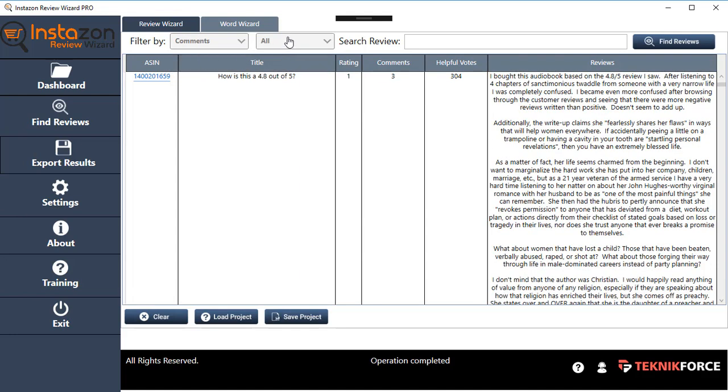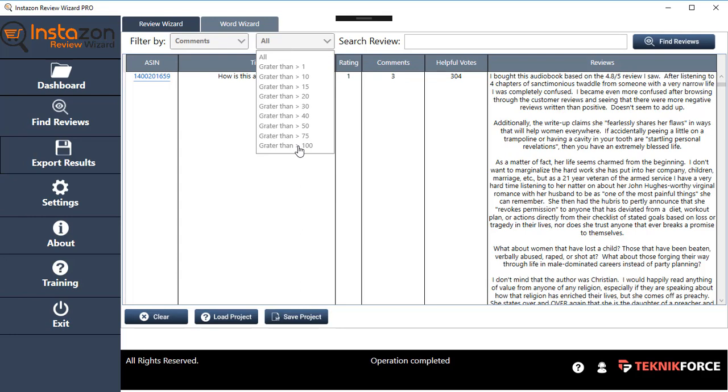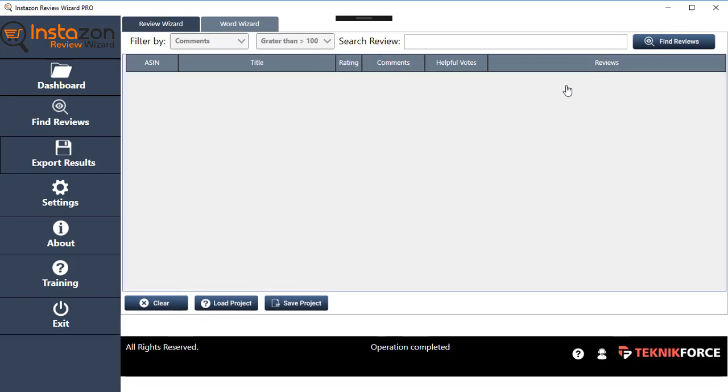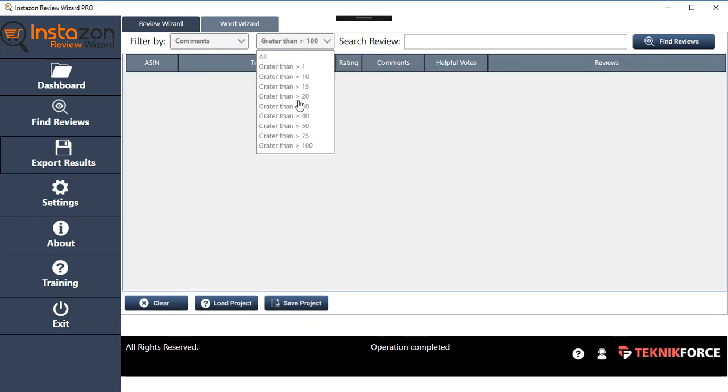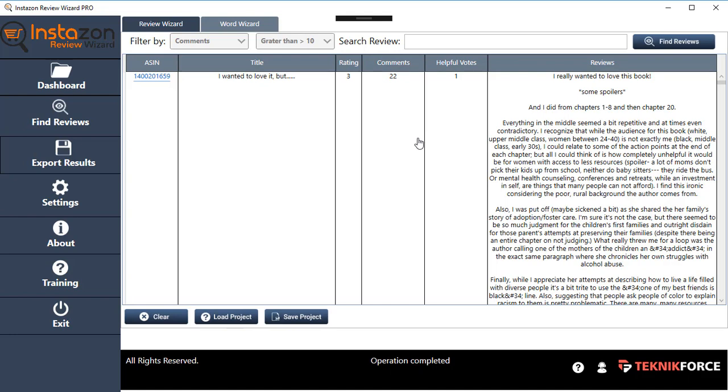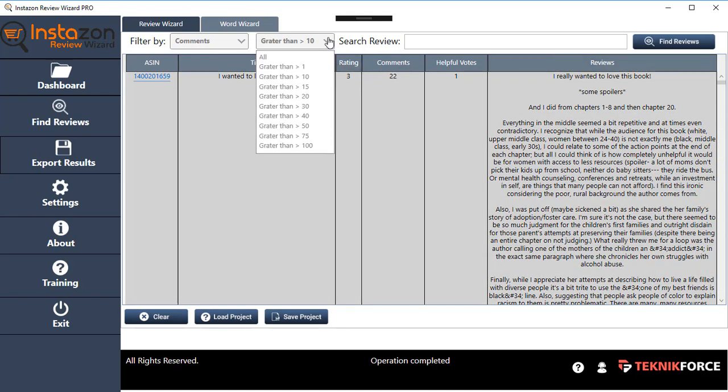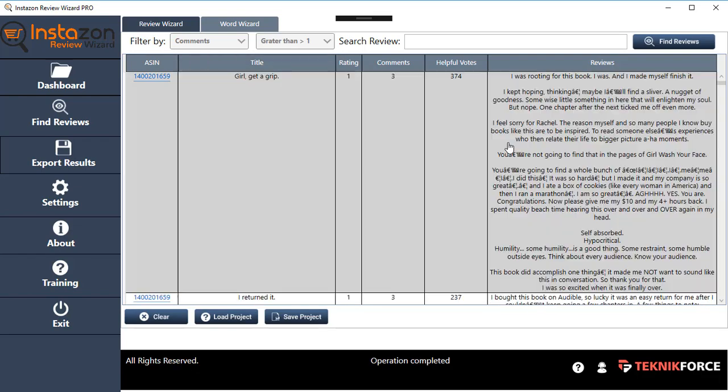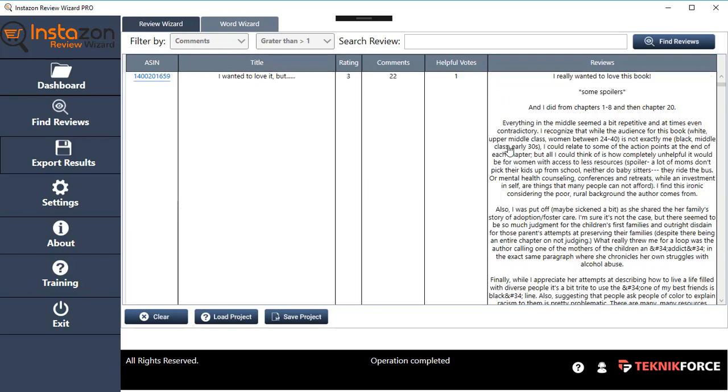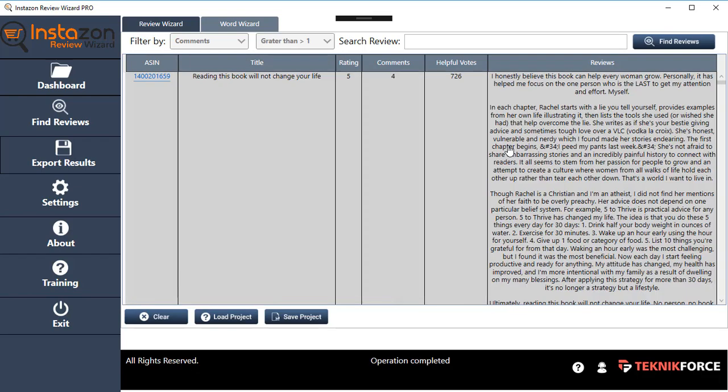You can also sort things according to the number of comments. If you want to find all the reviews which have greater than 100 comments, you can do so. But actually there are none in here. Given 10, of course there are some. So you can find all the reviews which have given 10 comments—there's one over here. And given one comment, of course there are several. This way you can actually find reviews which are very helpful.